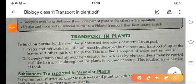Good morning children. Today we are going to start a new chapter that is transport in plants.